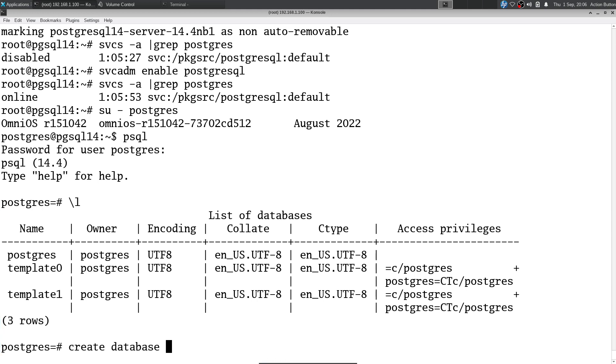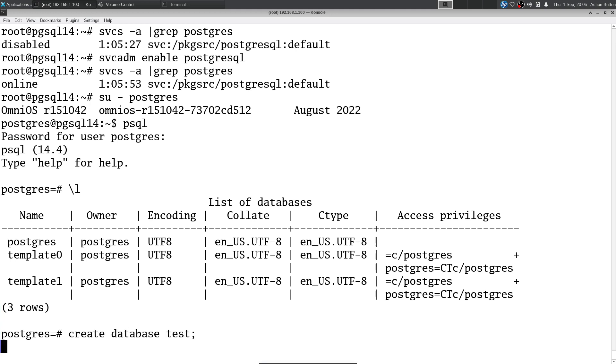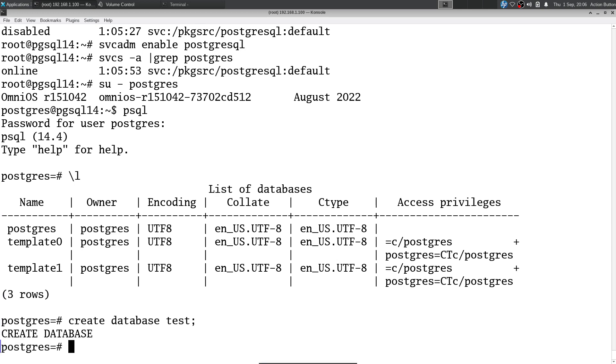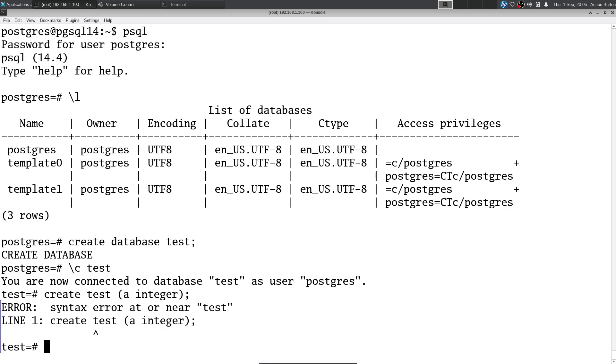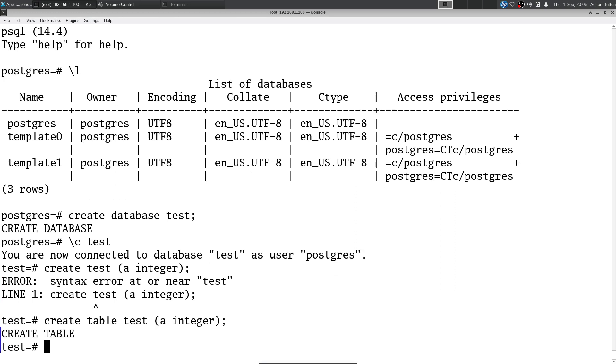Let's create a test database. Let's create a test table. I'm forgetting important keywords.